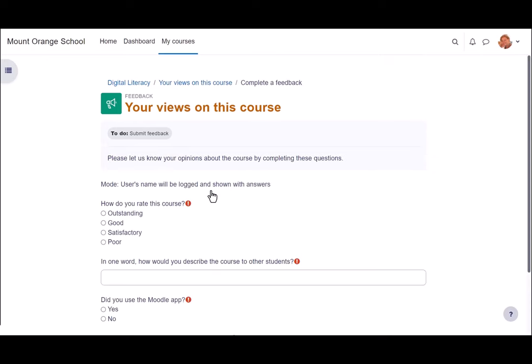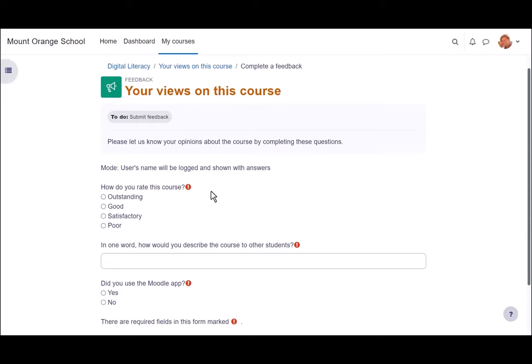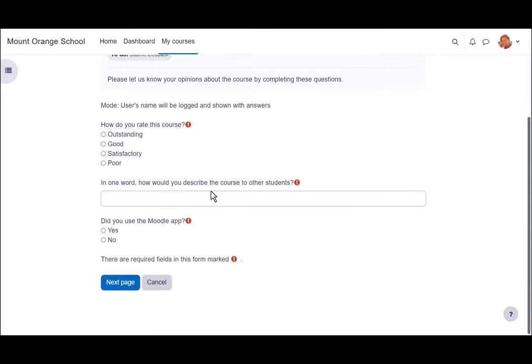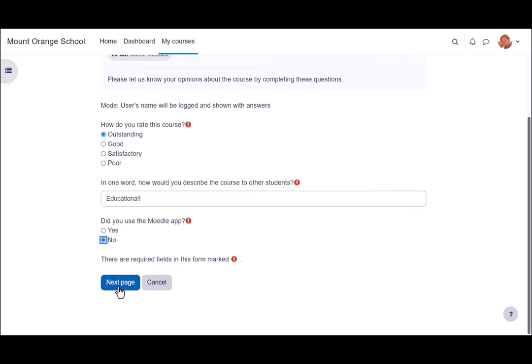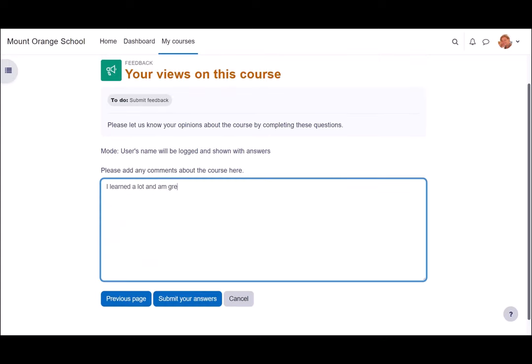Here we look at feedback which allows you to create your own questions of different types. In this feedback activity, the student is asked to give her opinion on the course. She has multiple choice questions, short text questions and a longer text question.